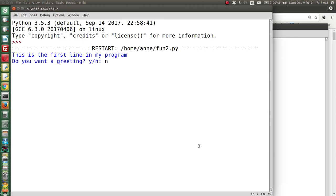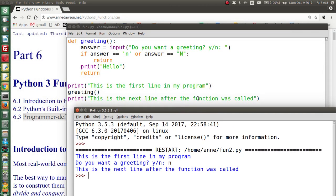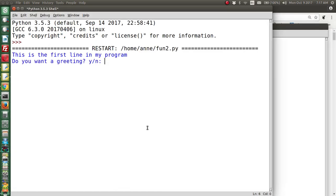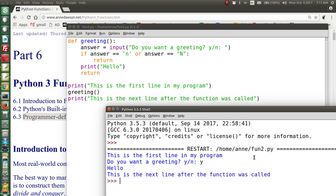Do you want a greeting? If the user types no, this time it didn't say hello — it went straight down to the last line, which is the next line after the function was called. If the user says yes, then this condition is not true so it goes down to print hello and then return. It says hello and then goes to the line after the function call. So return is used to return back from the function immediately, to the next line after the function call.